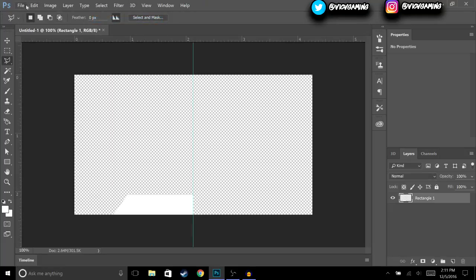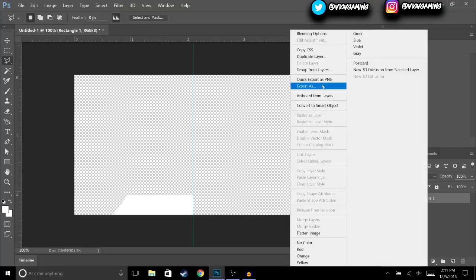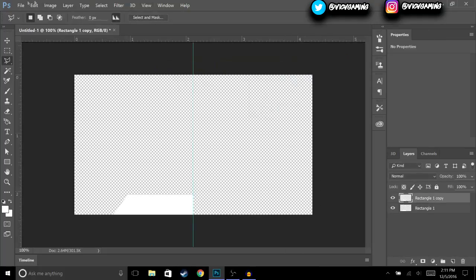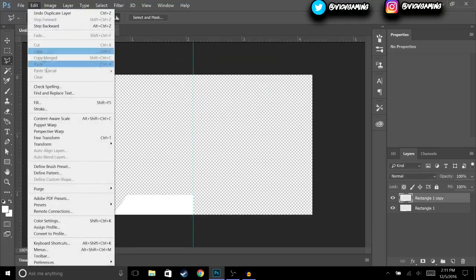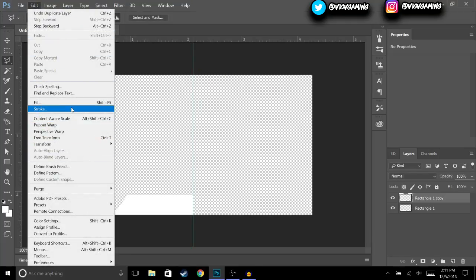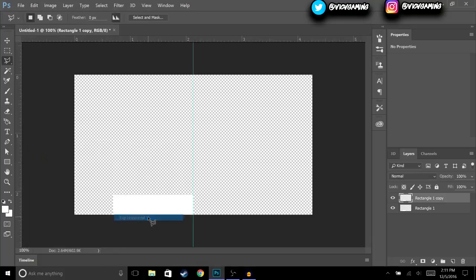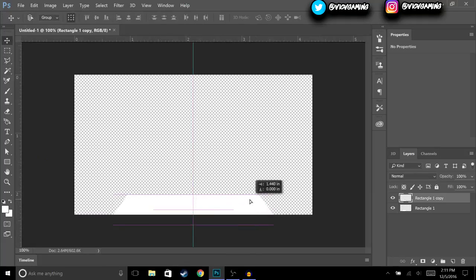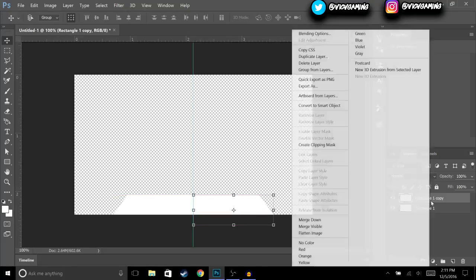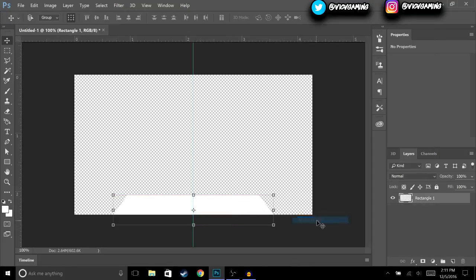Then we're going to right-click on the layer and hit Duplicate Layer. After that go to Edit, then Transform, then Flip Horizontal, and move it right next to the original. Then right-click and Merge Down — now you should have just one combined shape.